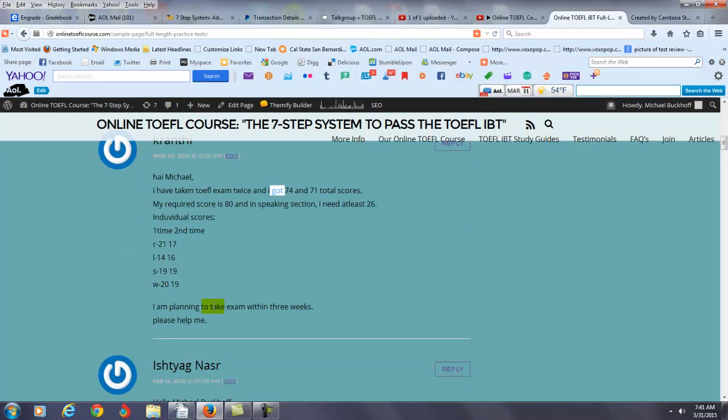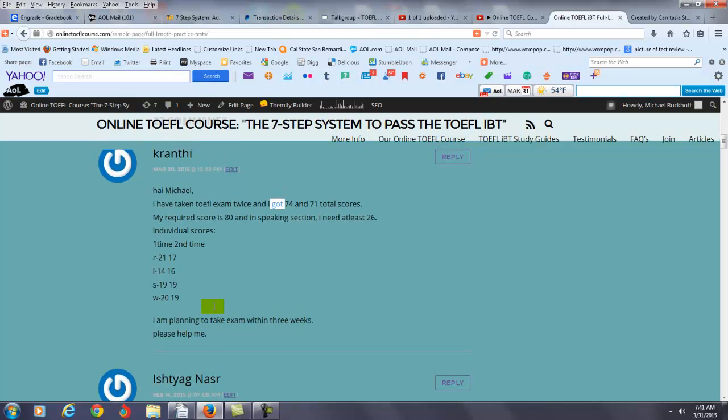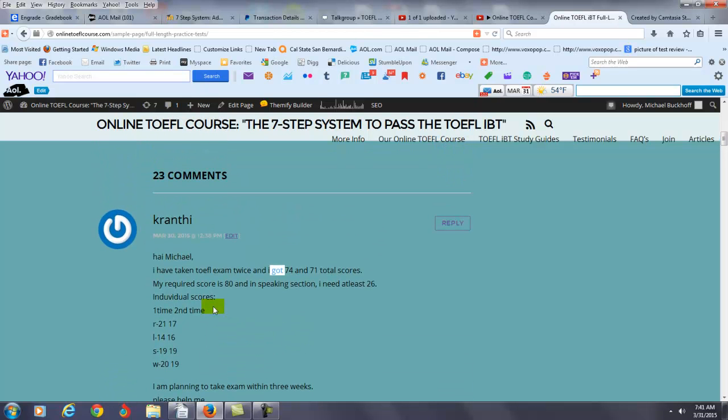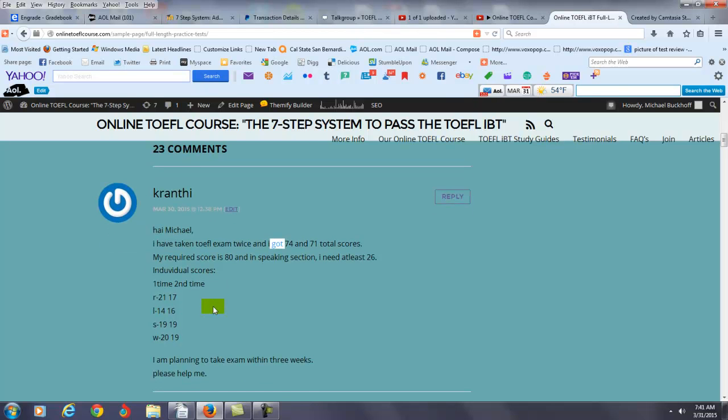You say I'm planning to take the exam within three weeks. Please help me. The best way I can help you right now is to tell you not to take the TOEFL test in three weeks. You need 26 here - this changes everything. You're telling me you want to go from 19 to 26, that's seven points in the speaking area in three weeks. It's just not realistic.